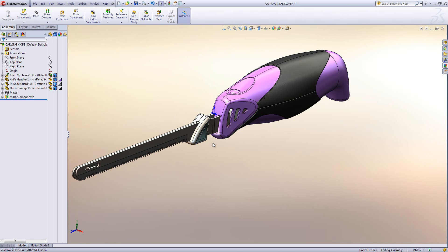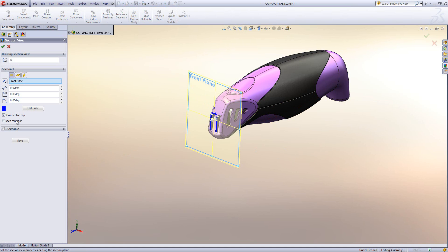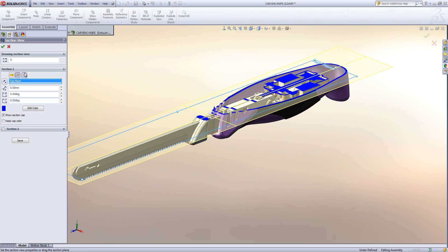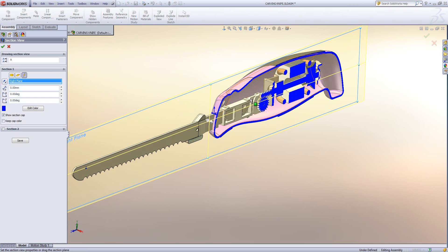I'm going to go back to SolidWorks and I've got a model already opened up. This is a carving knife. What I'm going to do is to actually create a section view first of all. So if we were to do a standard section view, you'll see that we don't really get any options about what we want to section through — we just have the option to section through everything.